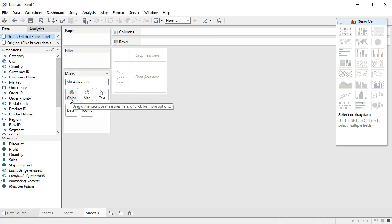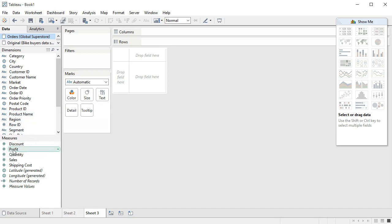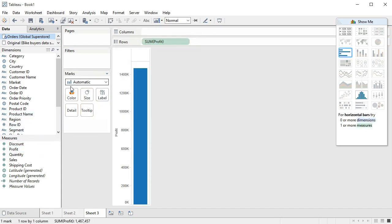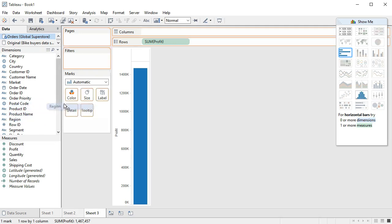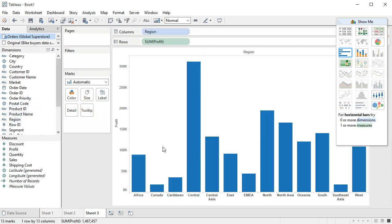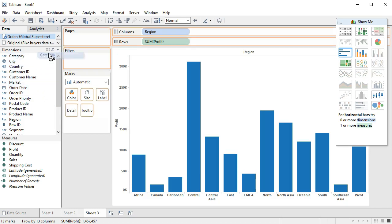Let's say that we want to look at profit by region. But this profit really comes from selling different categories of products. So if we want to get this category of product into this mix,